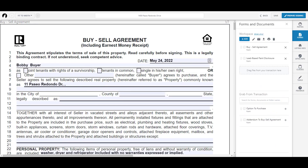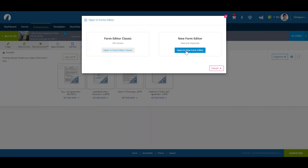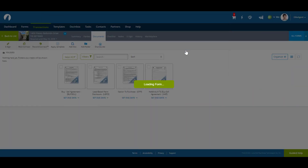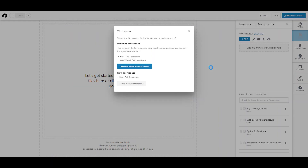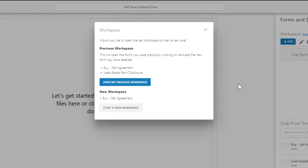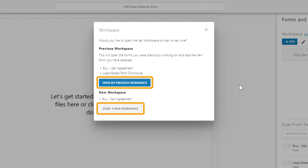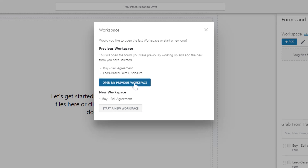If you're busy working on documents in the workspace but need to come back to it later, you can keep your progress by clicking on Save. The next time you open up the new Forms Editor, you'll get a pop-up asking if you want to open up your previous workspace or start a new one.